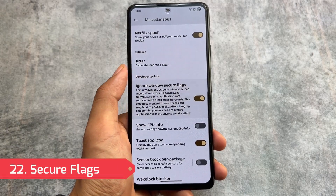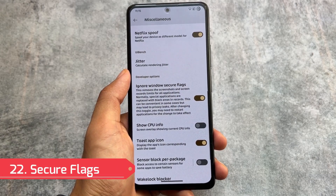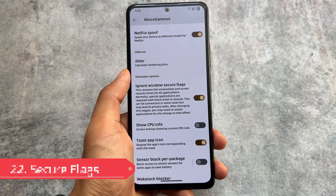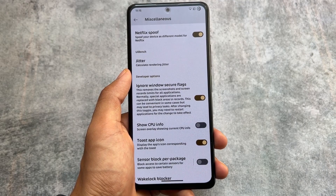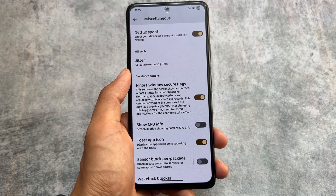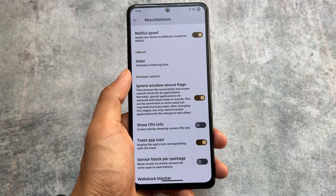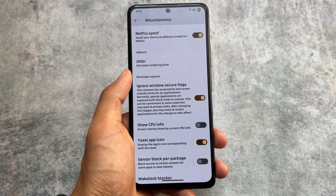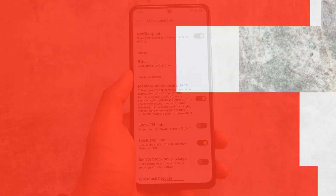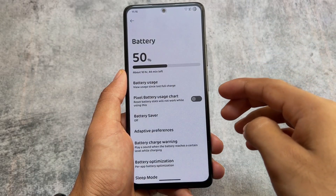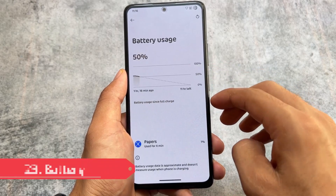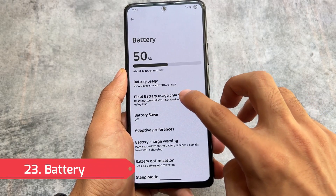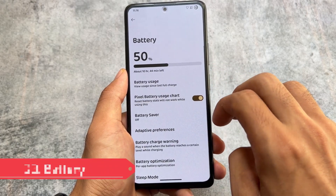We also have the Ignore Window Secure Flags feature. If this feature is not present in your custom ROM it's quite disappointing, but it's here. It will simply remove the restrictions from applications where you can't take screenshots by default.